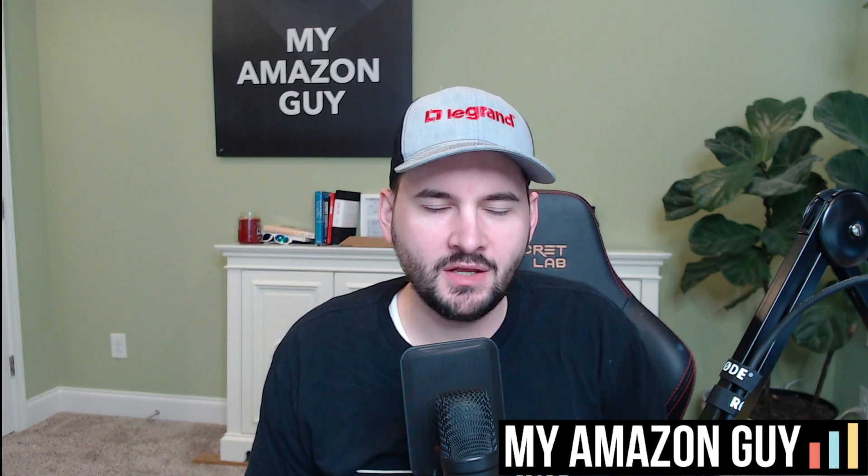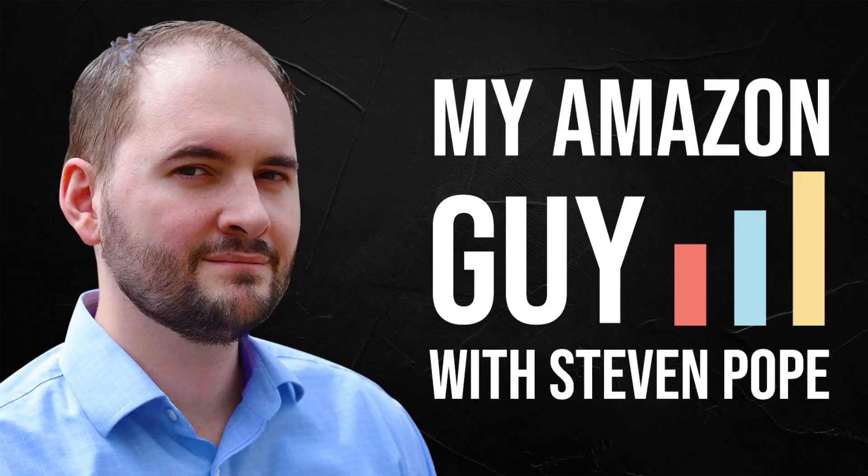Are you scratching your head because your best seller is nearly out of stock and Amazon still won't let you send more in? I might have the idea behind why that is and I'll explain what that situation looks like. My name is Stephen Pope and I'm the founder of My Amazon Guy.